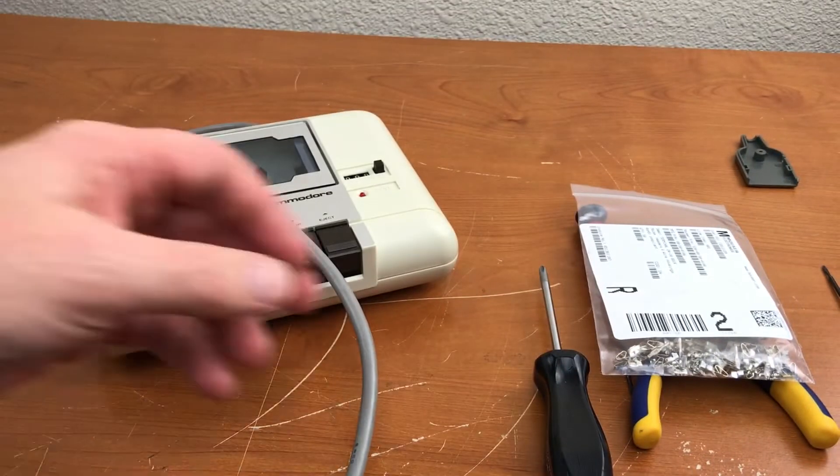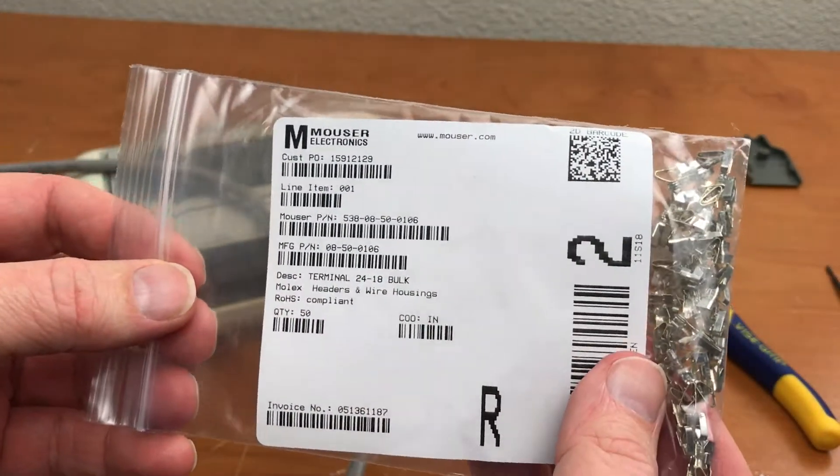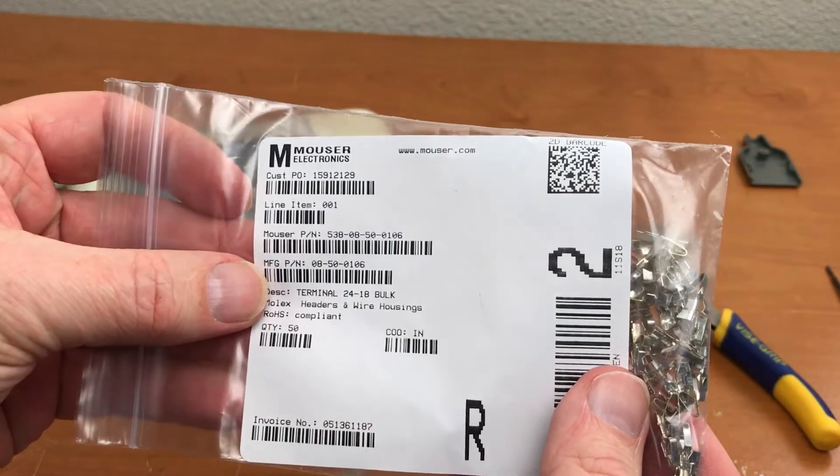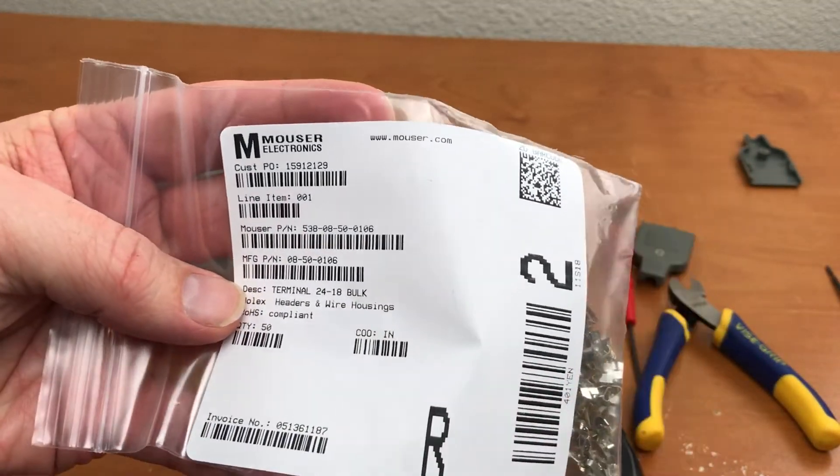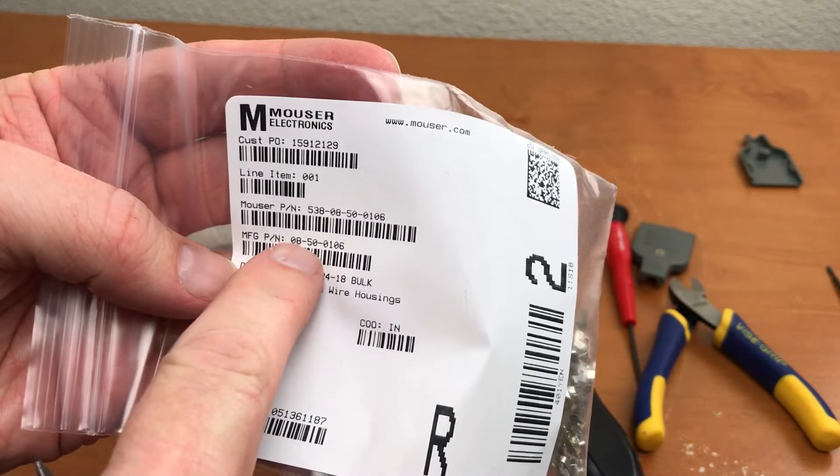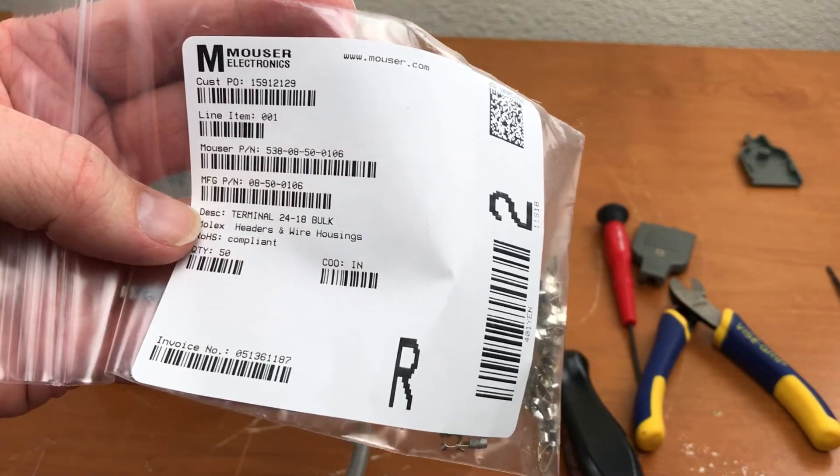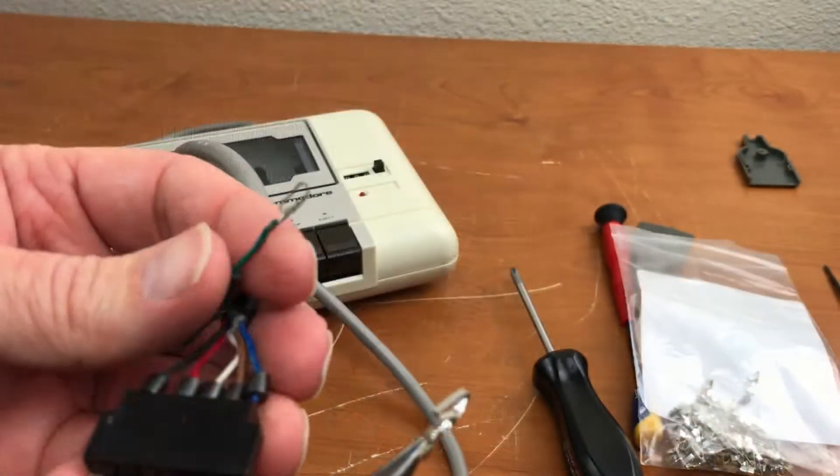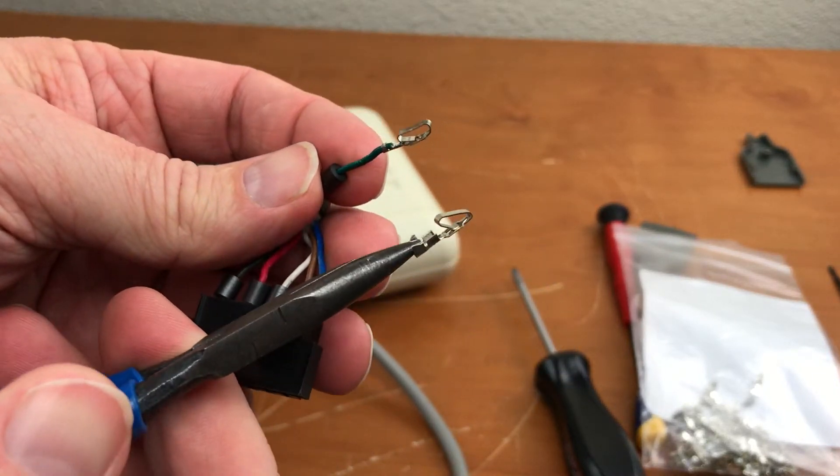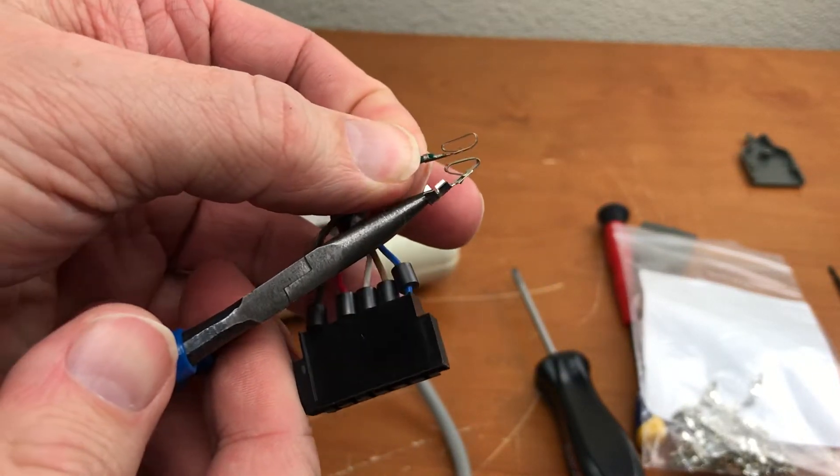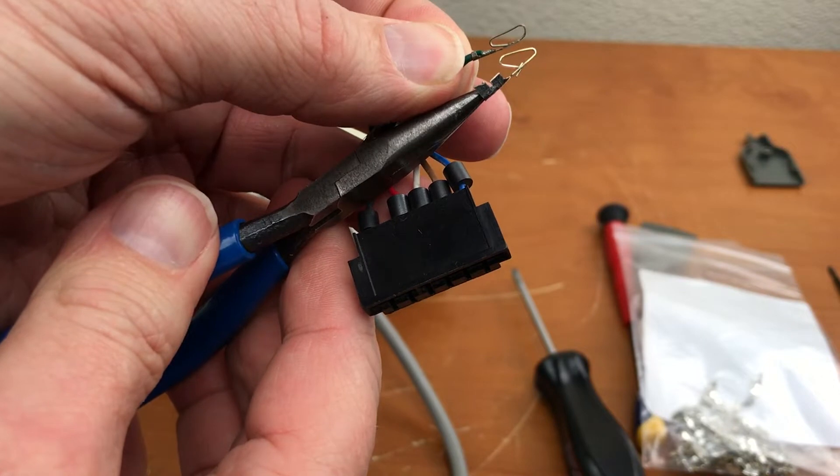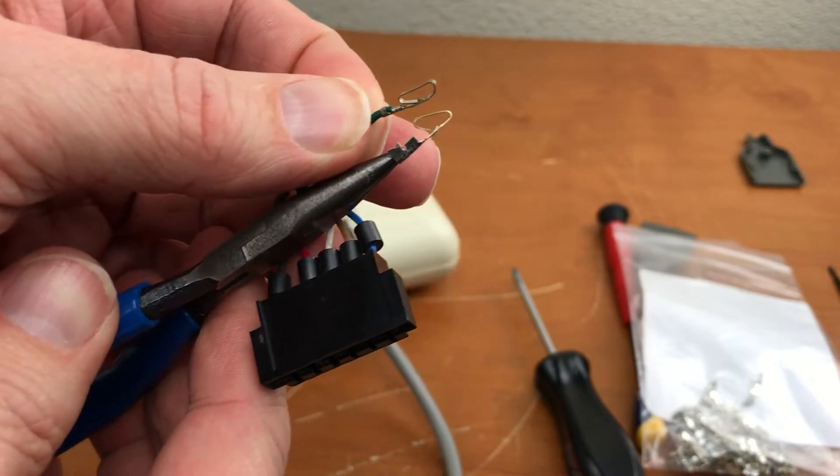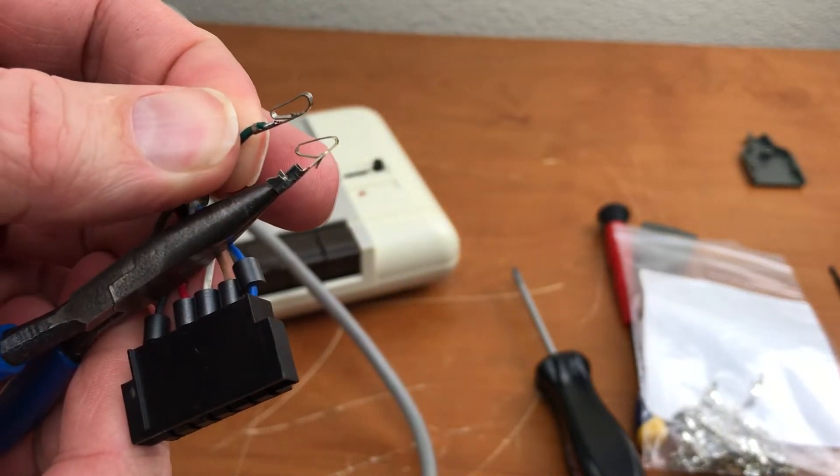So I went online and I found these. There's the manufacturer's part number there. These should be the correct replacement for these. Of course, these new ones are not completely bent out of shape like the old ones.